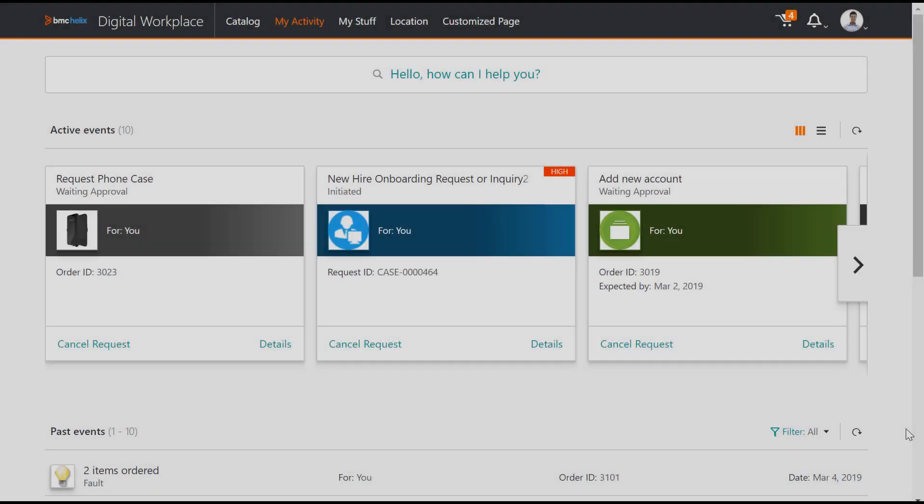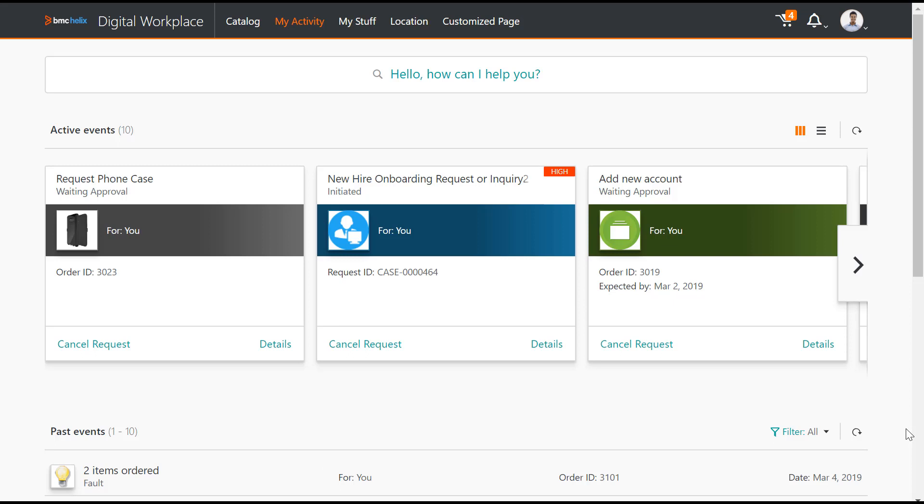When you submit a service request that includes collaborators, collaborators do not receive any notifications about your actions. However, both collaborators and you see the same submitted request on the My Activity page in BMC Digital Workplace.